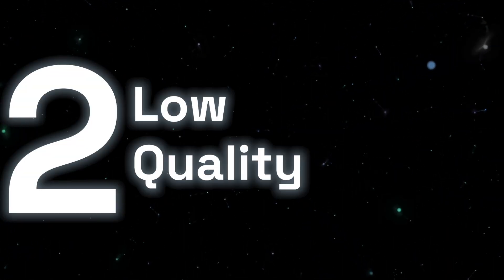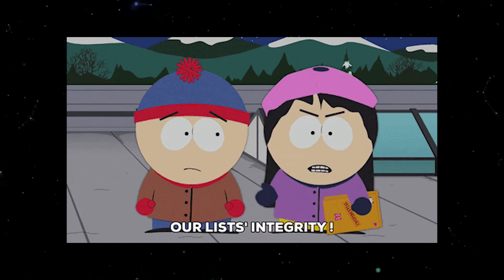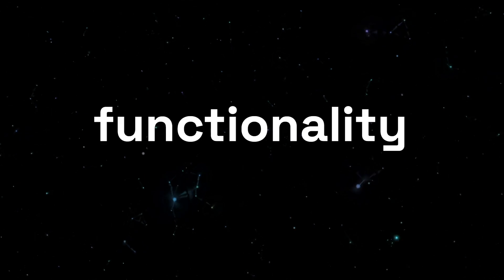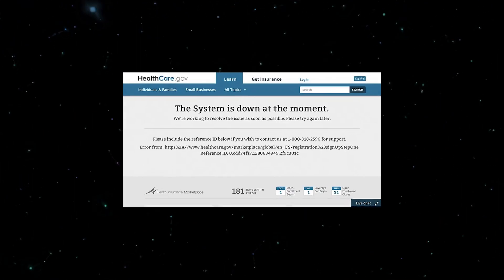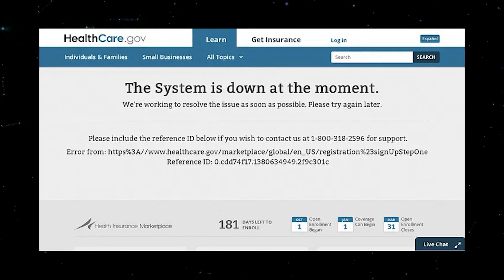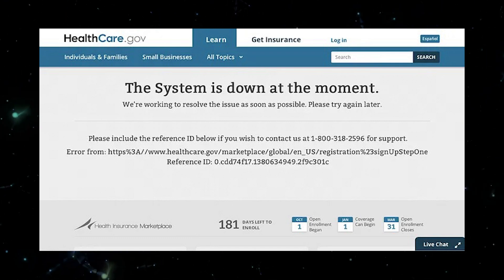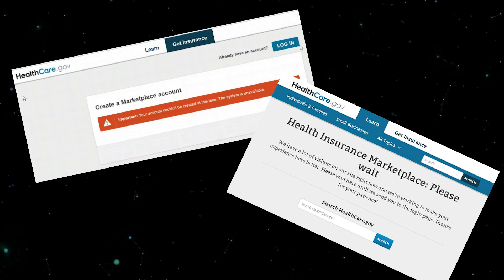The next misconception is underestimating quality. While an MVP should be minimal, it shouldn't be subpar. Users expect basic levels of functionality and reliability even from an MVP. The initial launch of healthcare.gov, the US health insurance exchange website, is an example where the MVP was not adequately tested for performance and scalability, leading to numerous glitches and performance issues at launch.